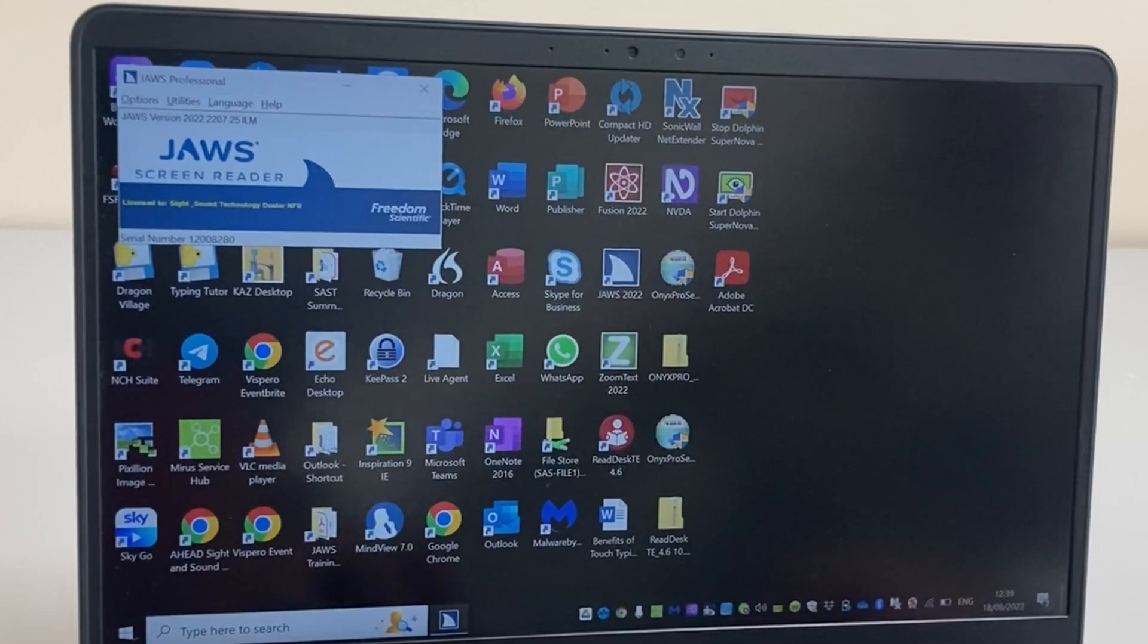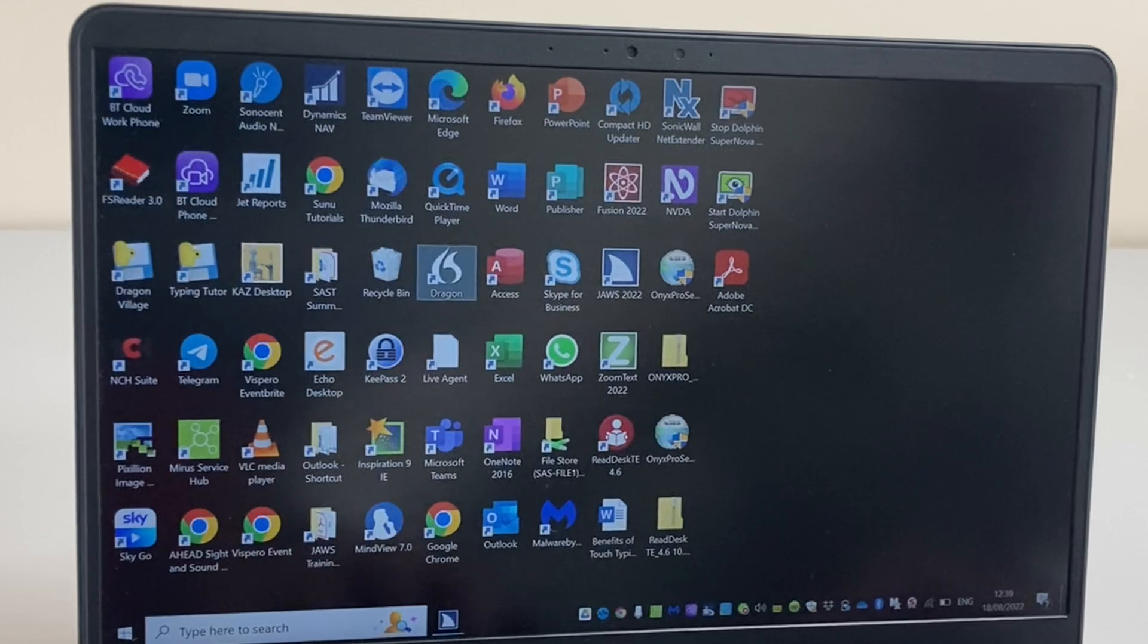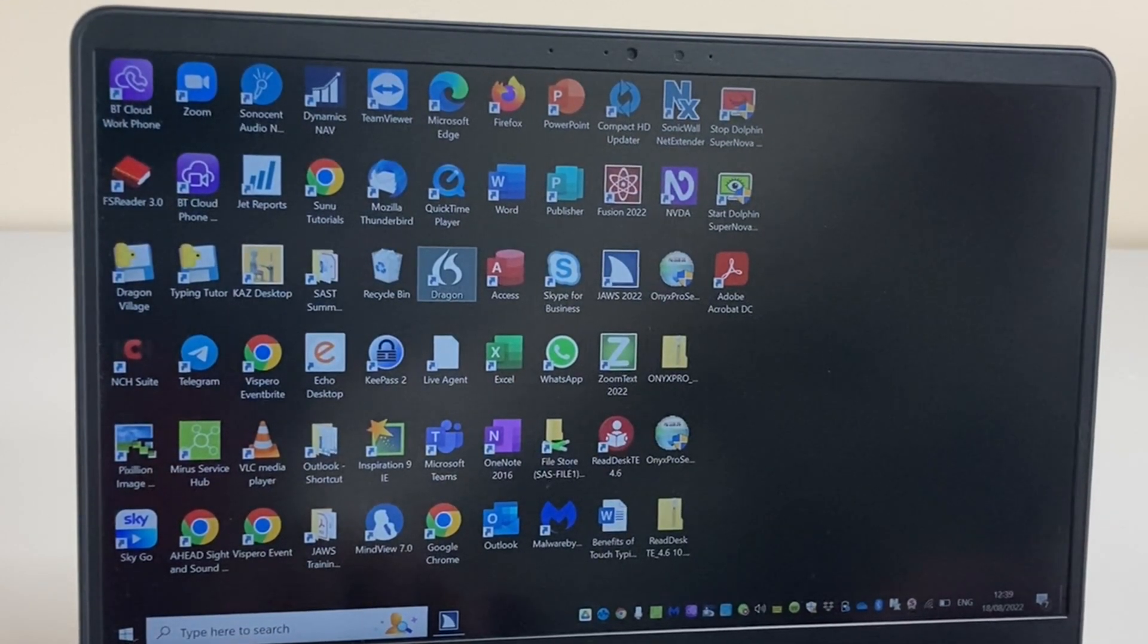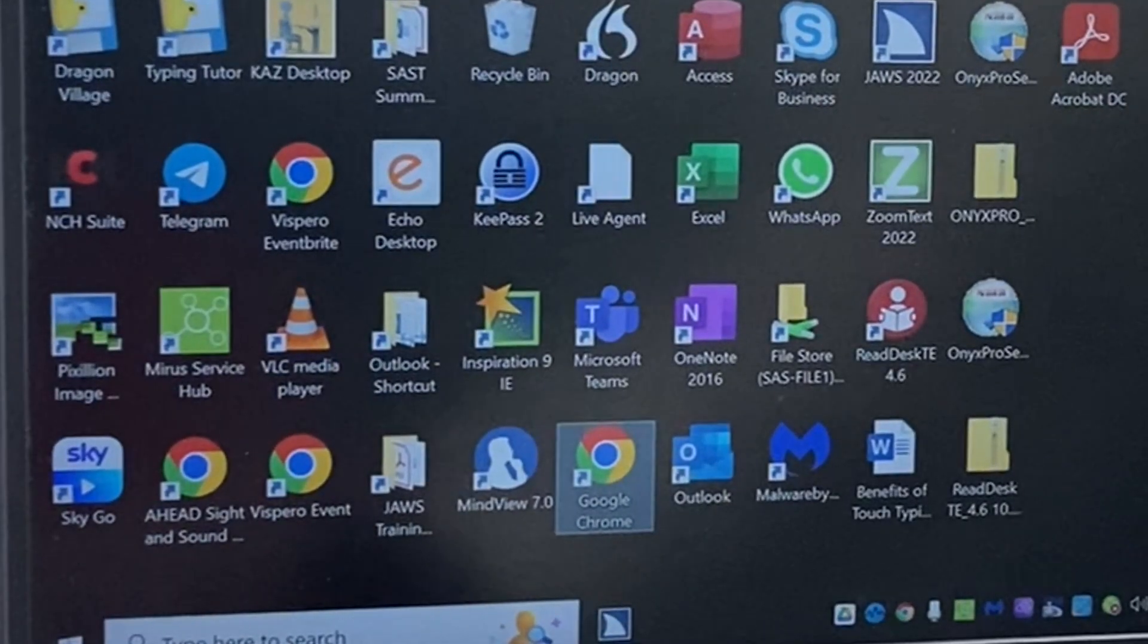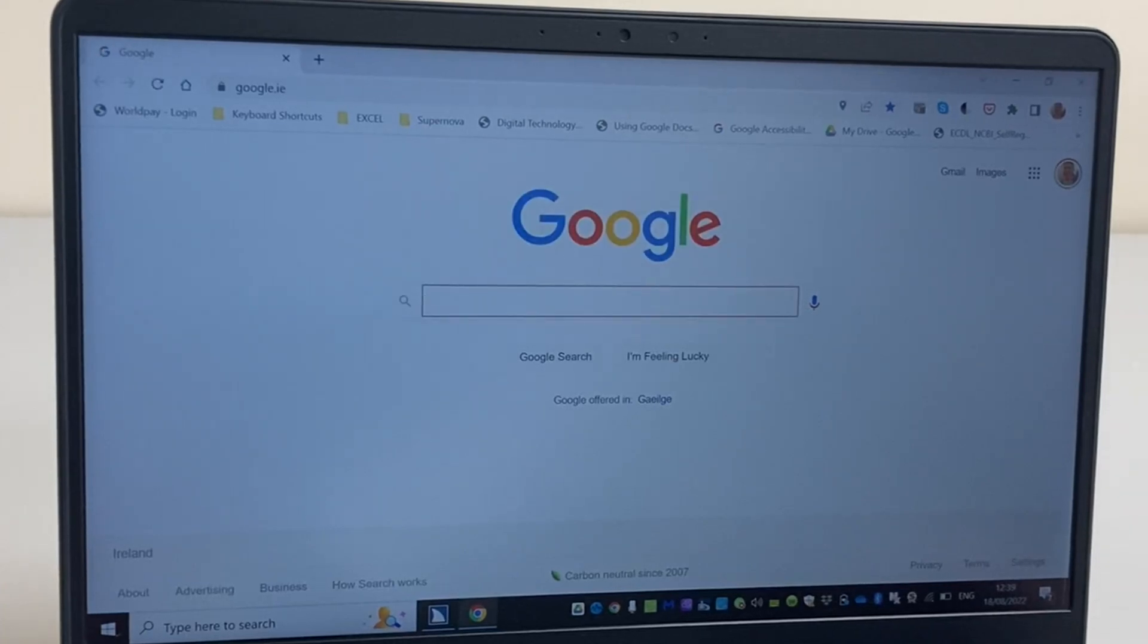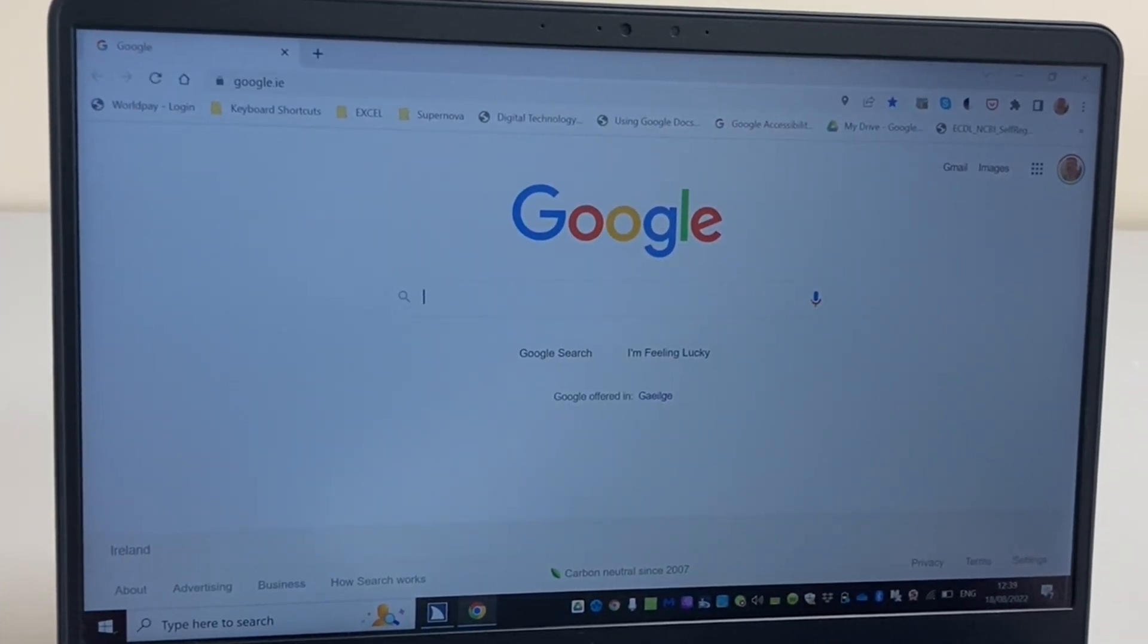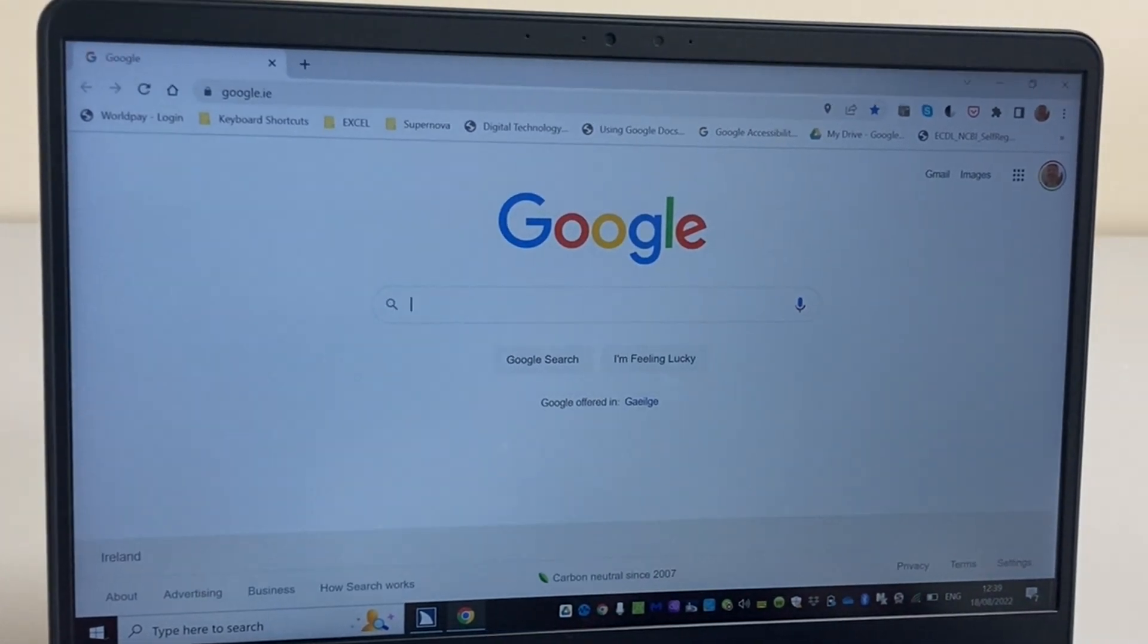Let's go back to our desktop and as we did first letter navigation earlier, I'm going to do the same again and press the letter G to get to Google Chrome. I'll press enter to open the application. And I'm brought to the Google website straight away and I'm brought to the edit box where I can type something to search for.